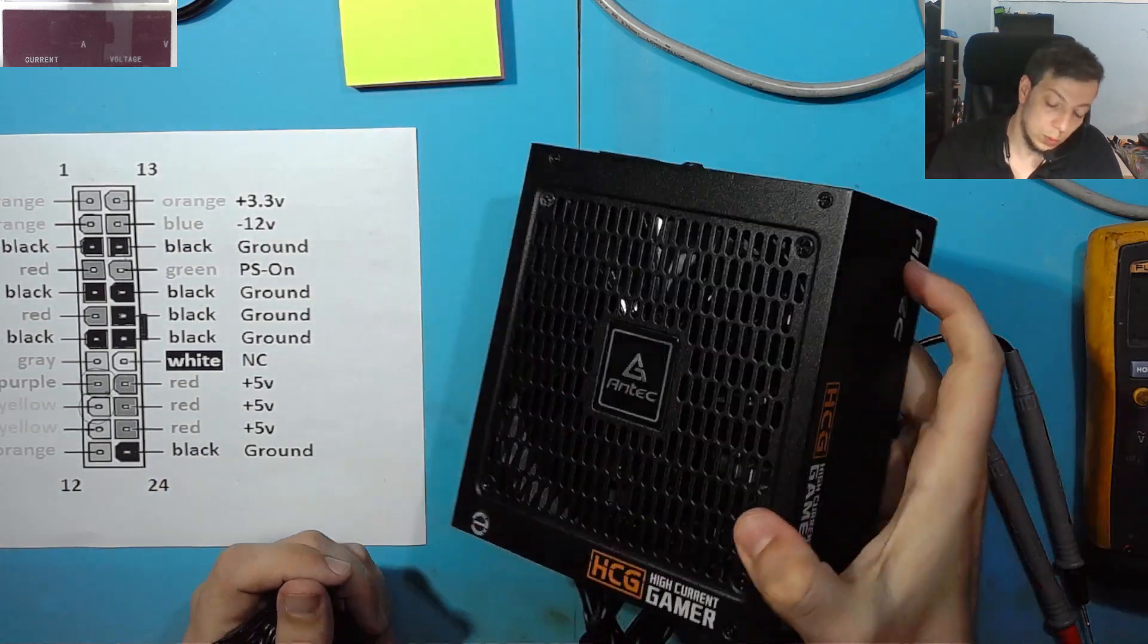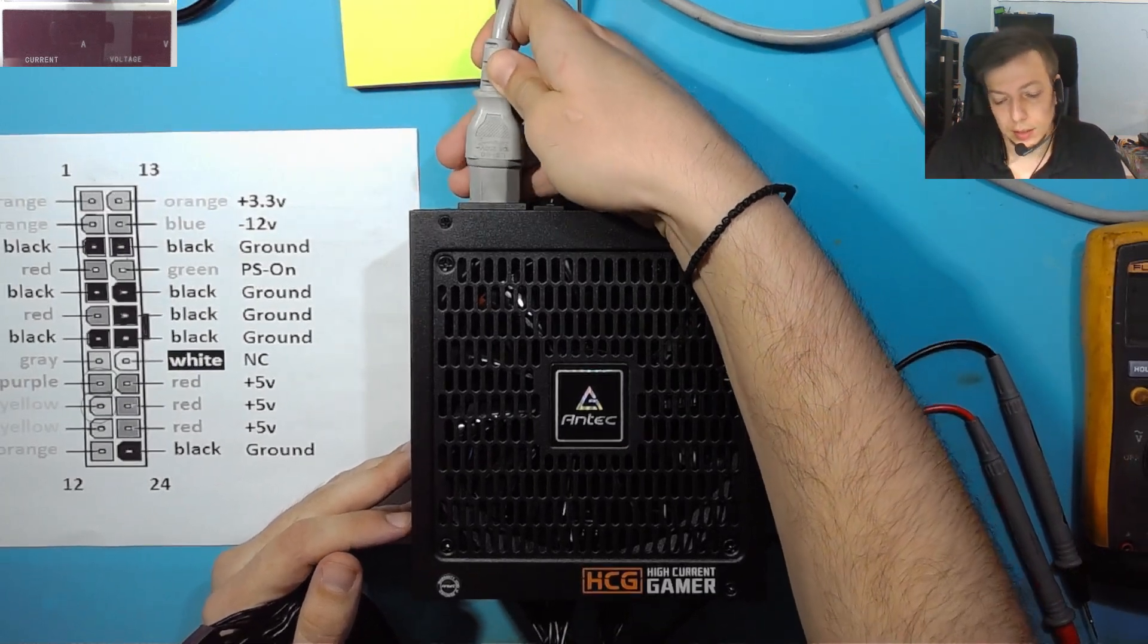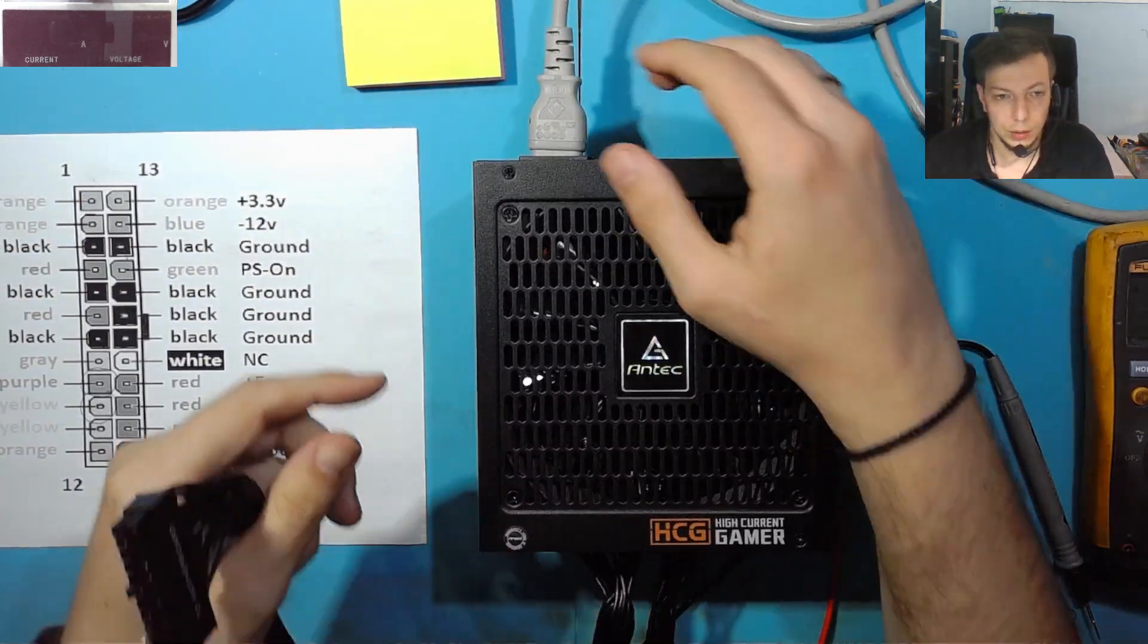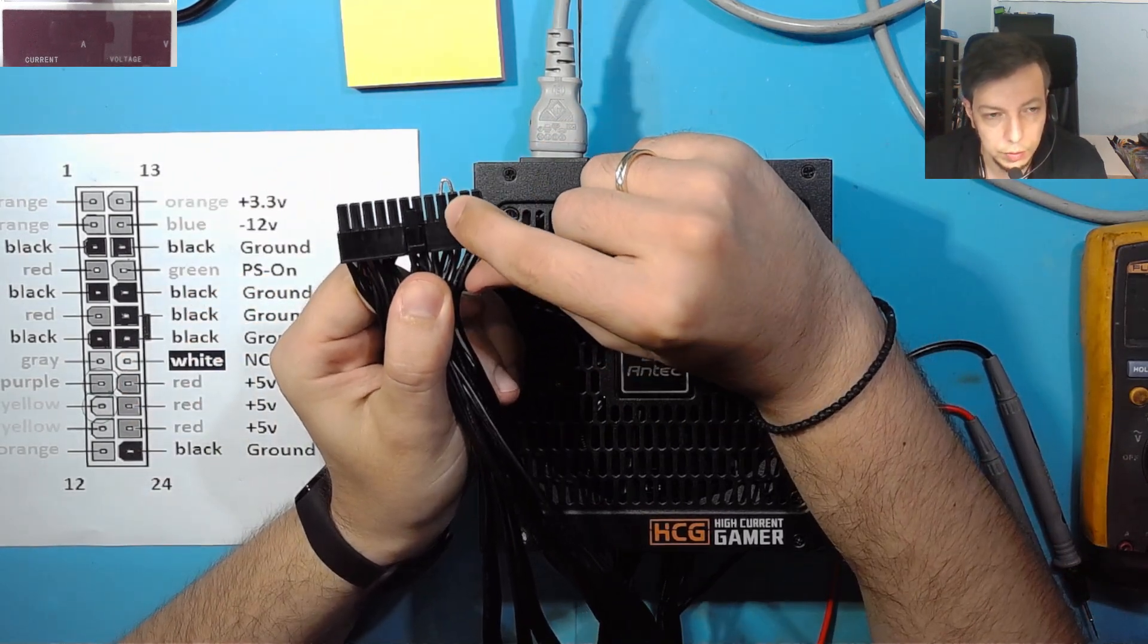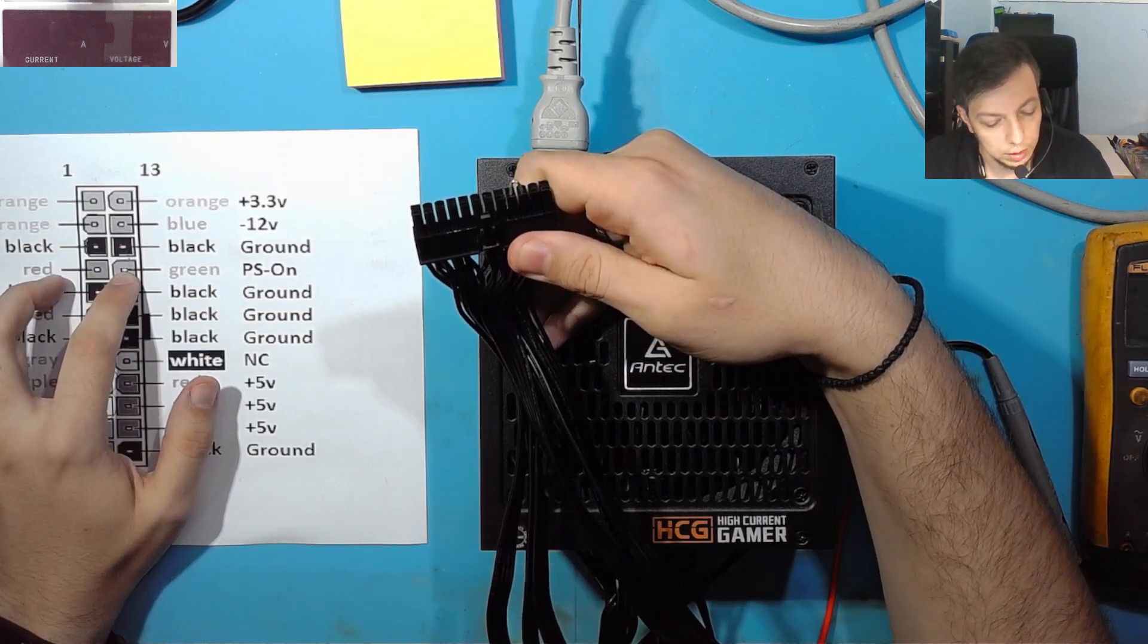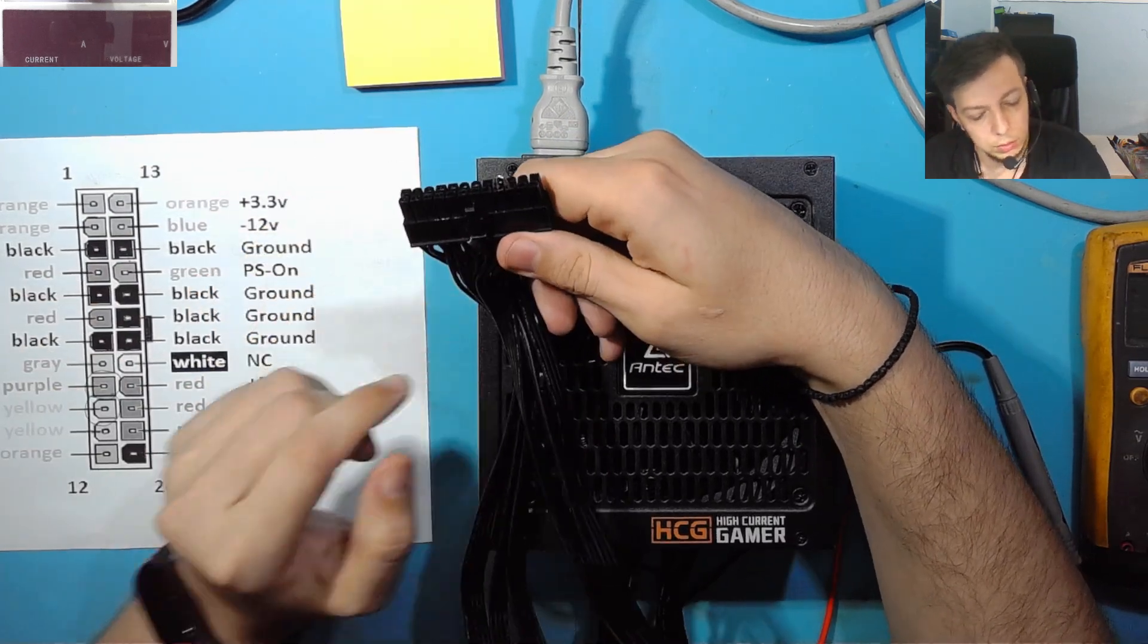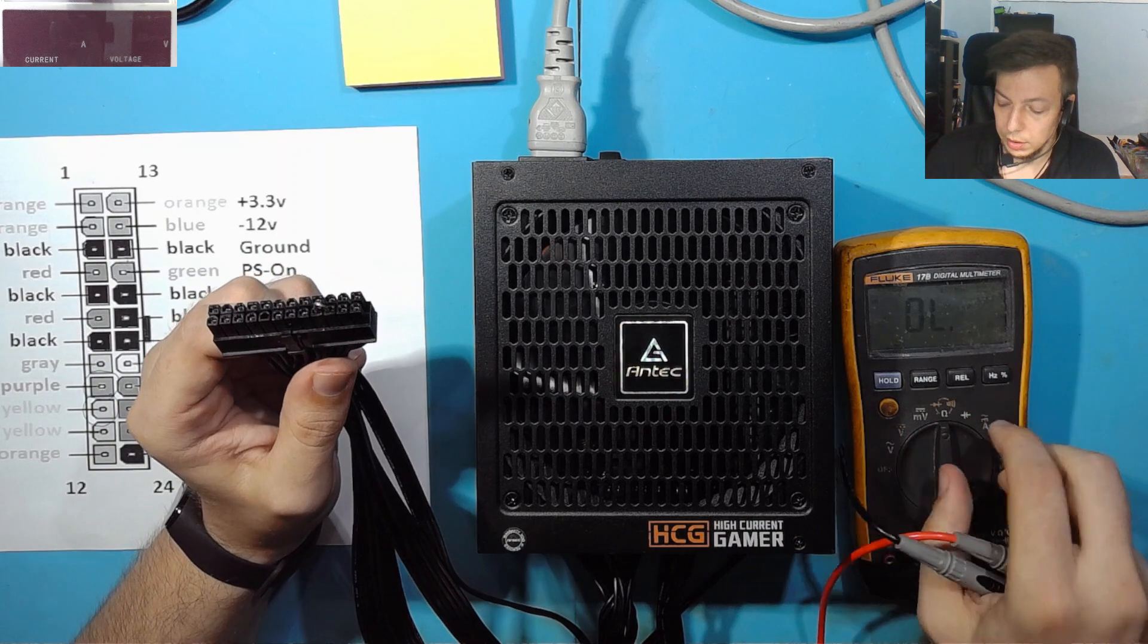So what's the problem with this power supply? First we are going to test and see that it seems to be ok. I connect the cable, I have shorted the 3rd and 4th pin. As you can see on the pinout here, it's ground and the green one which is power on. But all the cables are black so you can't see which one is which. You connect them, you press the power button and we can see that the power supply is starting.